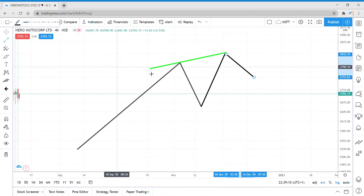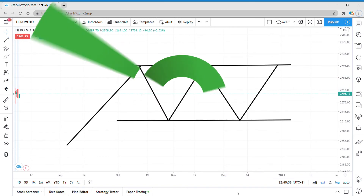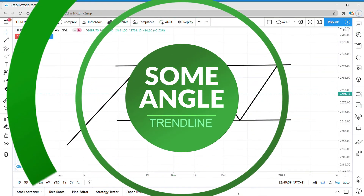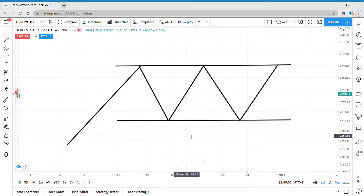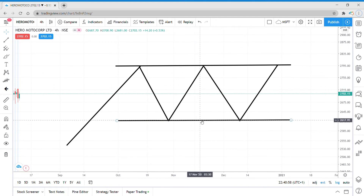Another point is that trend lines need to have some kind of angle — they should not be exactly horizontal, as those are just called support and resistance lines, not trend lines. In this example these are support and resistance points, and this is a ranging market, not a trending market.